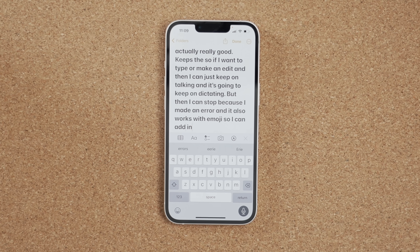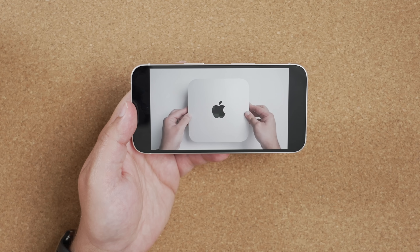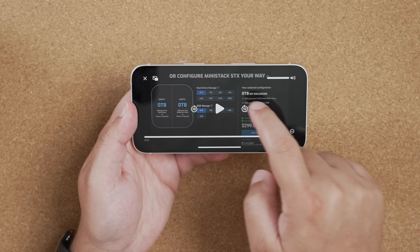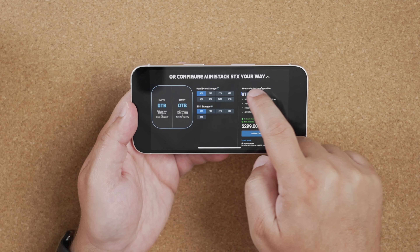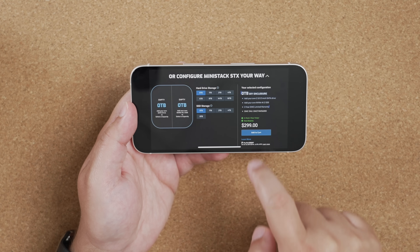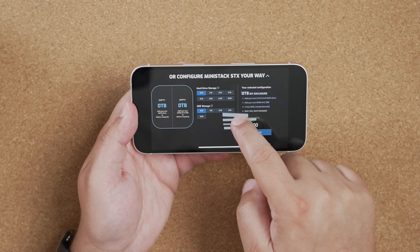Dictation also works well with emojis. The iOS 15 Live Text feature that lets the iPhone detect text in photos has now been expanded to video. You can pause any video you're watching and then use copy and paste, look up, and translate on any text you see in the frame, selecting it just like you would with Live Text in photos.